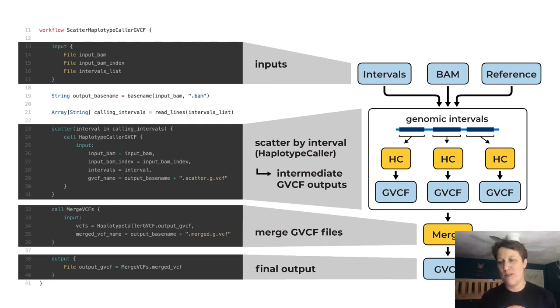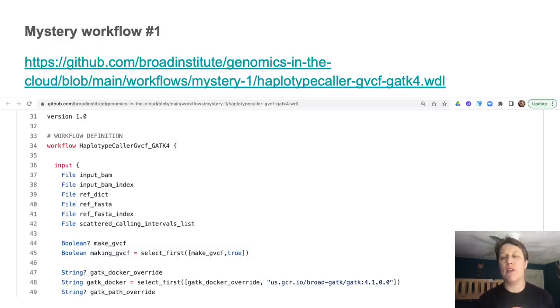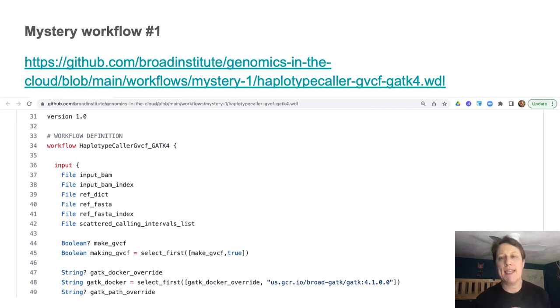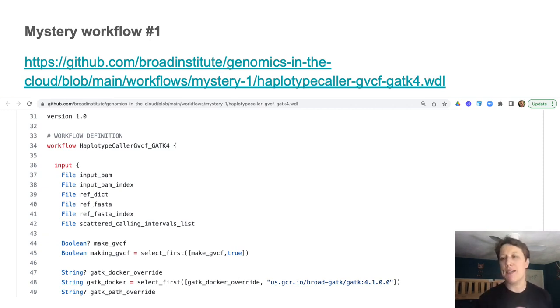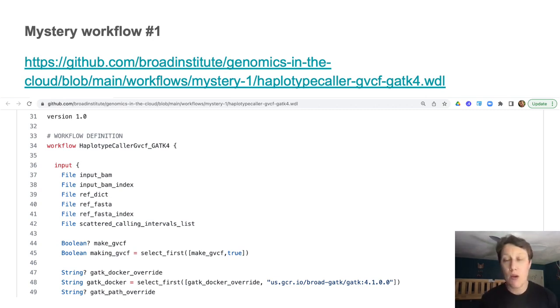Spoiler, it's pretty related to this one. So let's assume I'm a new grad student, I'm starting a variant calling project, and a departing postdoc sends me a cryptic Slack message with a GitHub link and the instruction, start with this. So okay, let's check it out.